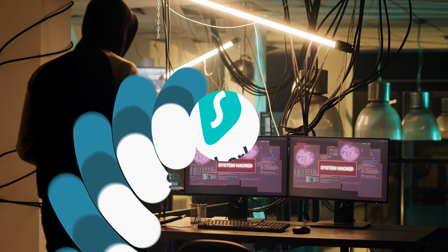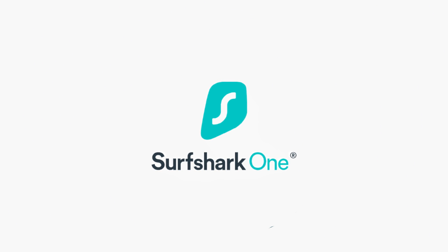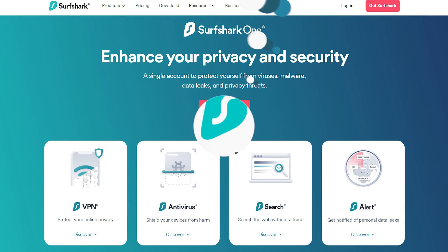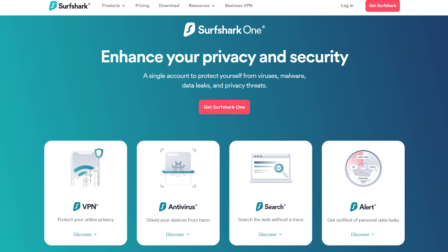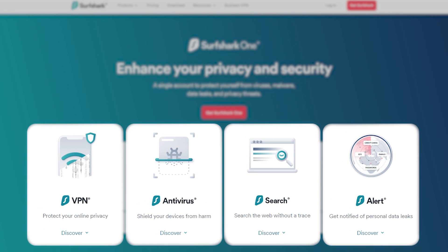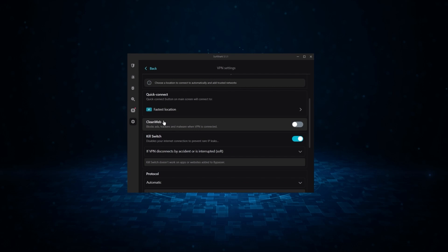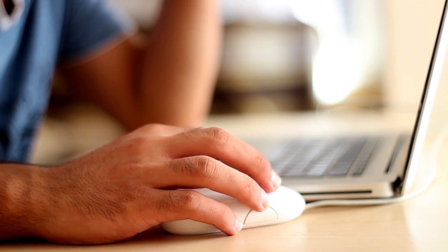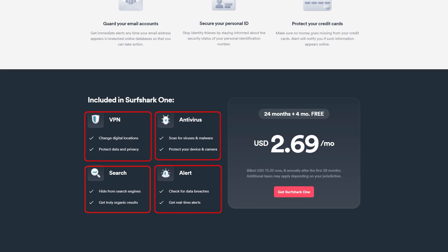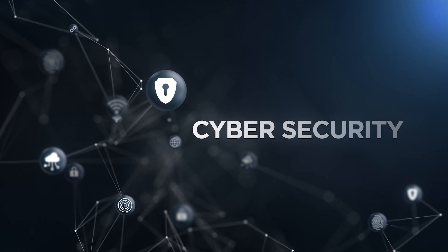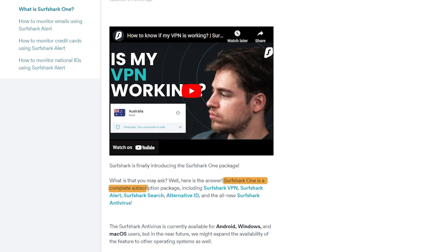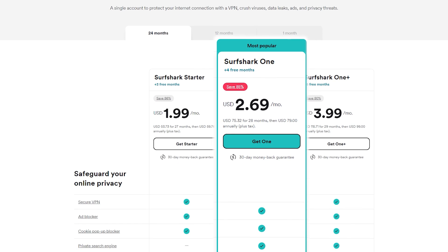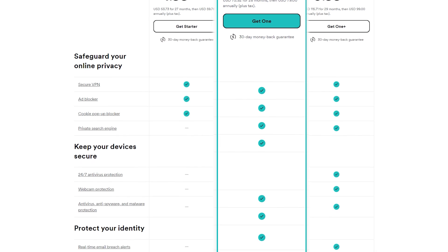Now before we get into the signs that point towards your device having potential spyware, let's take a quick break to talk about today's sponsor, Surfshark One. Surfshark One is a bundle that includes almost all of your cybersecurity needs, from a reputable antivirus to even an ad blocker. While there isn't one tool that can completely guarantee your privacy, having all of them together in one neat package can greatly enhance your cybersecurity. That's why Surfshark is offering five products in one package.